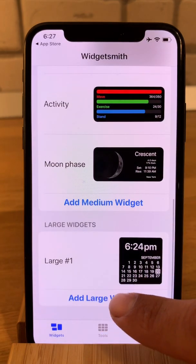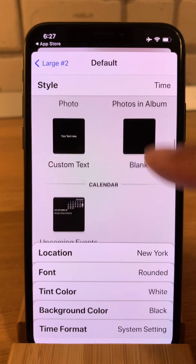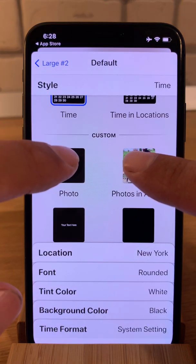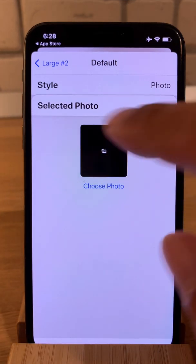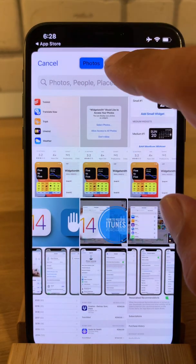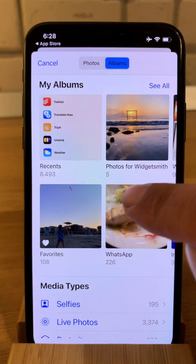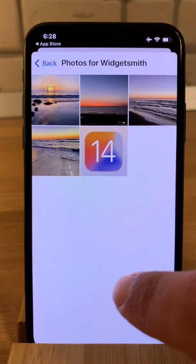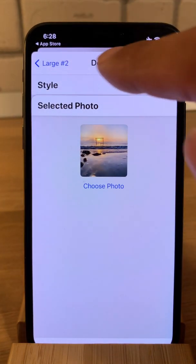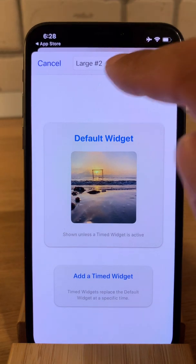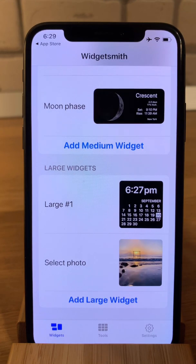For the large widget, let's add one more and see what options we have. We have time and custom. Let's select the photo one — select photo and choose a photo. I'll go to albums, choose from 'Photos for Widget Smith', and pick a photo from here — this one because it's really nice. Go back and save.